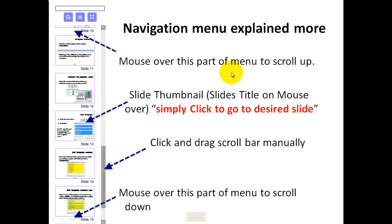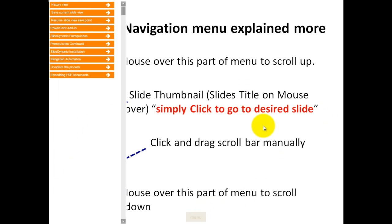All the other functions of the PowerPoint SlideDynamic nonlinear navigation function are still available. So if I call up the menu, and then I decide that I want to remain on this PowerPoint slide, I can simply click the icon again.